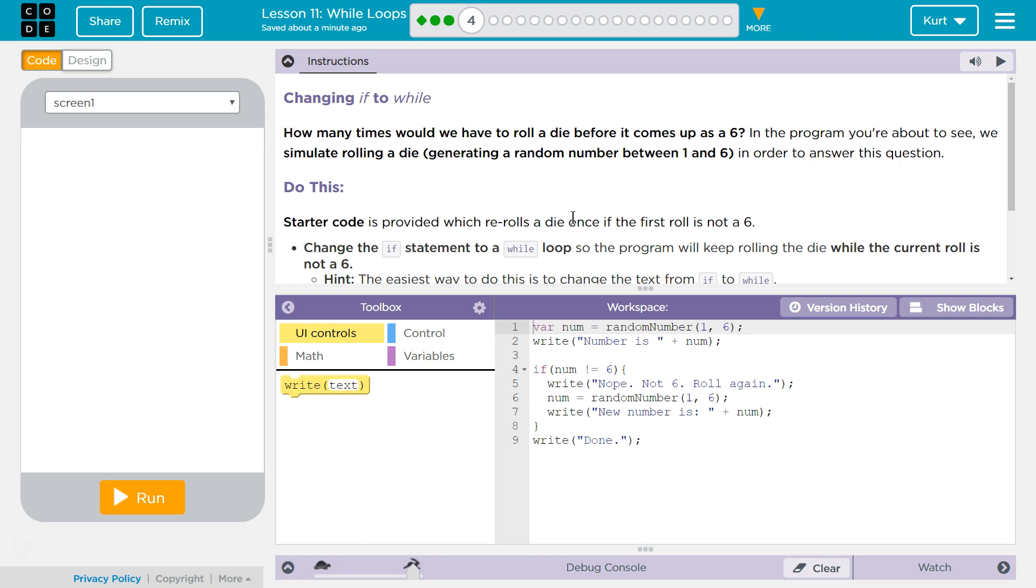Starter code is provided, which re-rolls the dice once if the first roll is not a 6. Change the if statement to a while loop. So the program will keep rolling the die, and this is kind of showing us that while loops and if statements are somewhat similar.